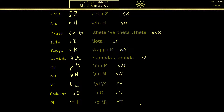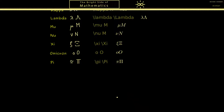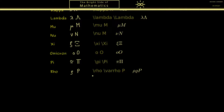The next letter is often used in physics — it's called rho, and only the lowercase version is used because the capital letter is just P. In LaTeX you have two different commands to generate a lowercase rho.